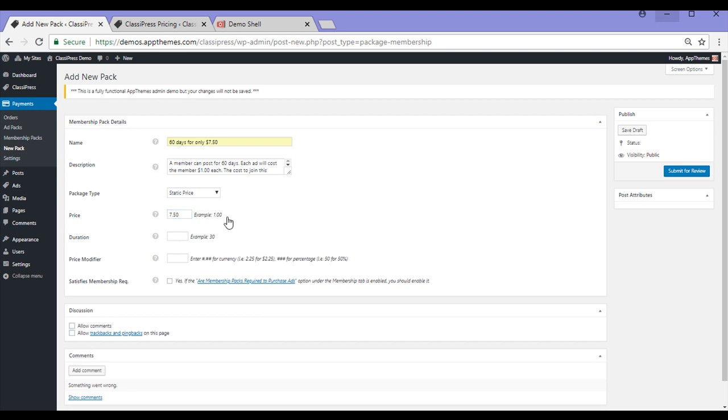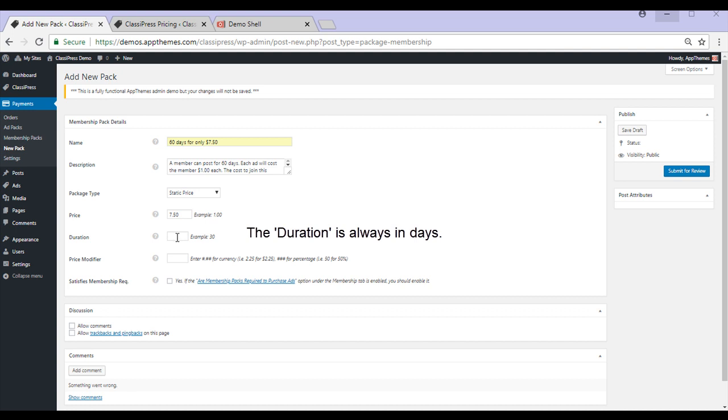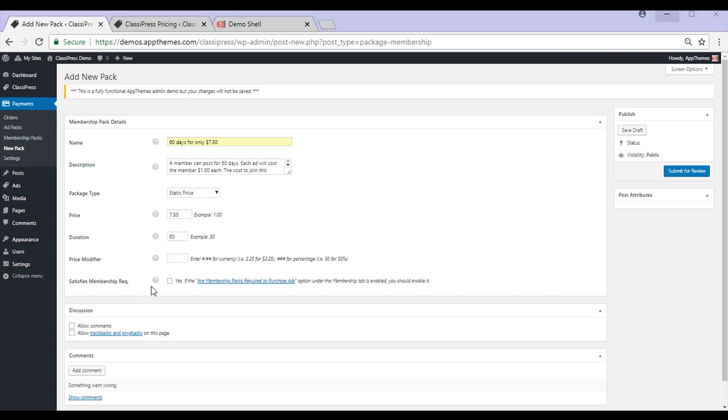So if a user wants to be part of this Membership, they'll need to pay $7.50 up front. The duration of this Membership will be 60 days as I've stated in the title. I'll not be marking the Satisfies Membership required as I do not require someone to be part of a Membership to post an ad.